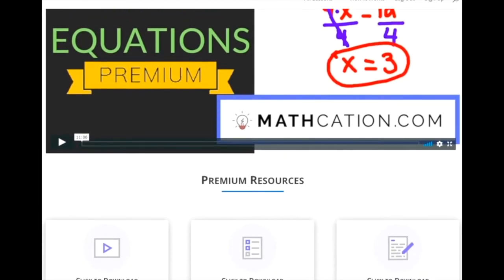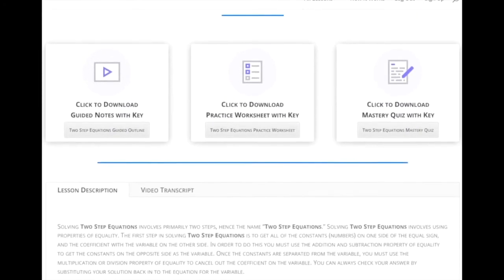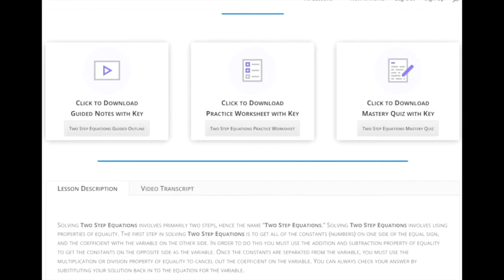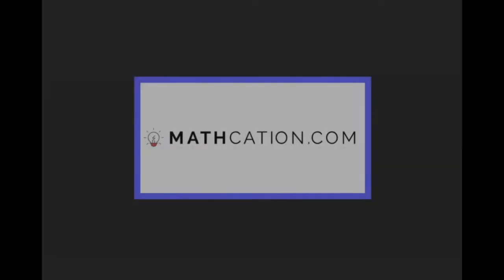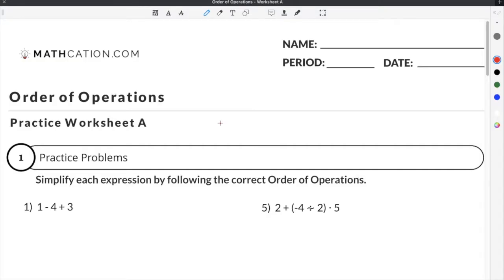Get the worksheet used in this lesson, as well as hundreds of others, at mathcation.com. This video is about answering the question: what is the order of operations? You can get this order of operations worksheet for free by clicking on the link in the description below.